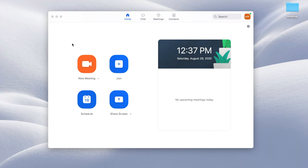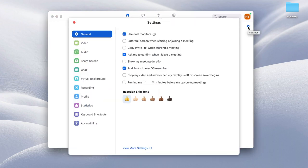So once you've downloaded the Zoom app, you're going to open it up on your computer and come across a home screen like this. Locate the settings tab on the upper right hand corner, and click on it, and then go to the left and go down to audio settings.